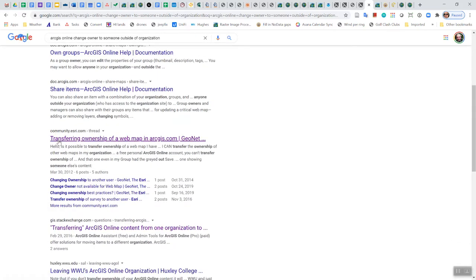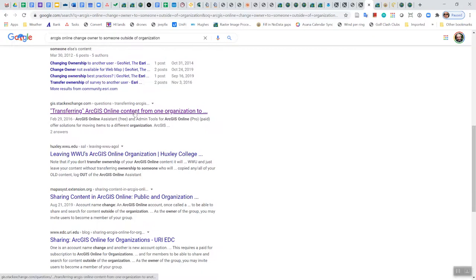And a few items down, there was this thing, transferring ownership of a web map in ArcGIS.com. No, that's not the one. Online content from one organization to another.